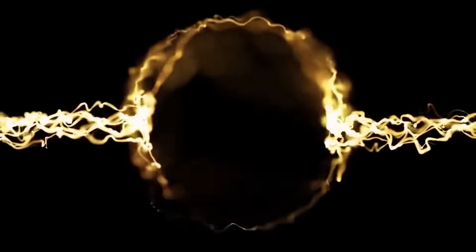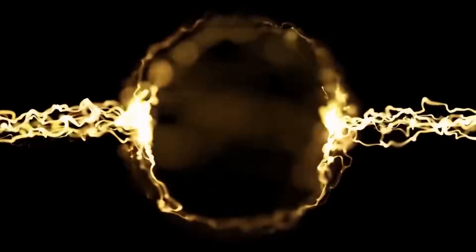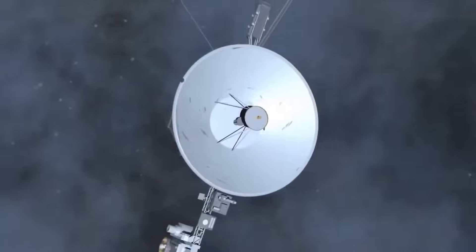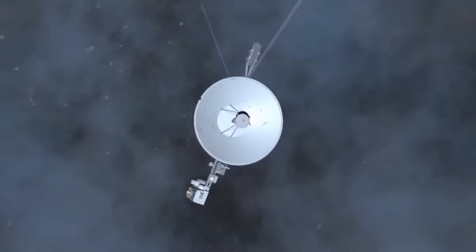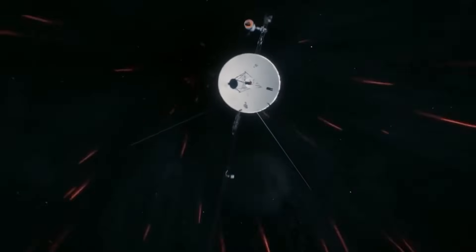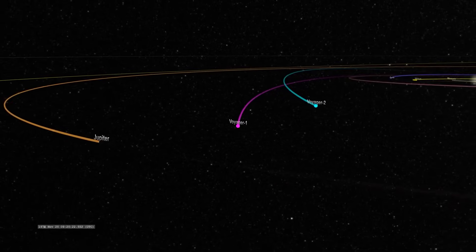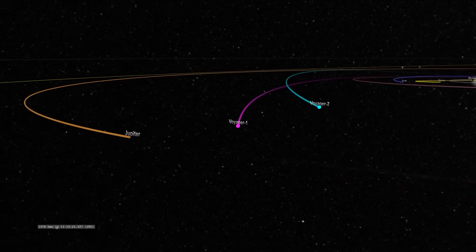Voyager's power is fading. Within a few years, maybe sooner, it will go dark forever. And yet, in its final moments, it has delivered one last enigma.